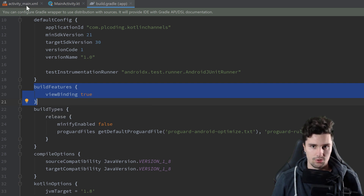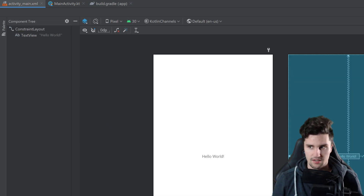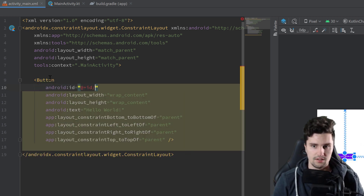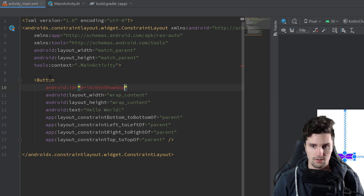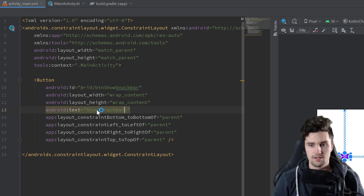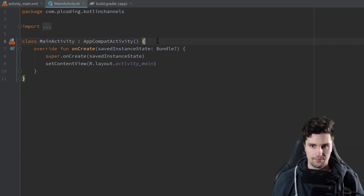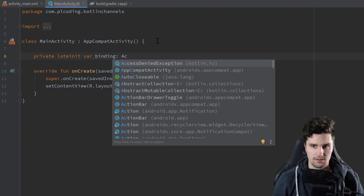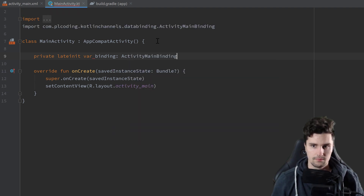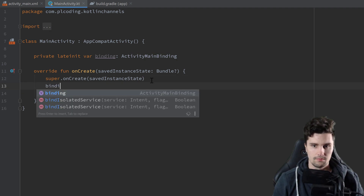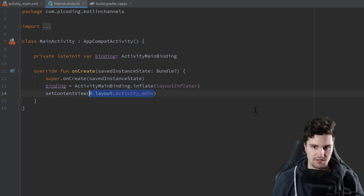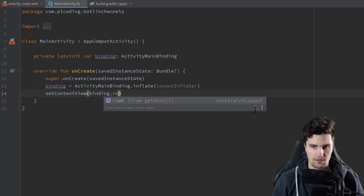To start, go to activity_main.xml, take the TextView and replace it with a simple button. Give it an ID of 'button_show_snack_bar' and change the text to 'Show Snack Bar'. Then go to MainActivity and set up view binding: declare a private lateinit var binding of type ActivityMainBinding, initialize it, and replace setContentView with binding.root.